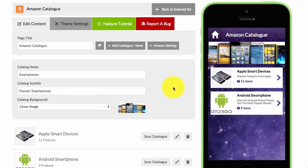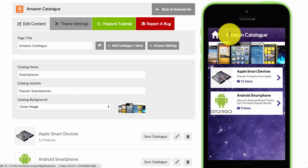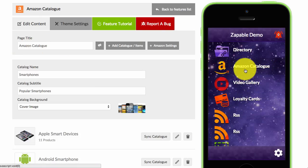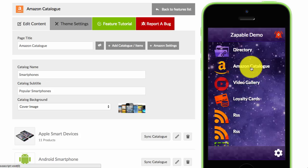After you've completed the previous steps, you're now ready to add products to your Amazon catalogue. You can change the title of your catalogue — I've just left it as 'Amazon catalogue', but I recommend you change it to suit the type of products you're going to be selling, or you can call it 'store' or 'storefront', etc.